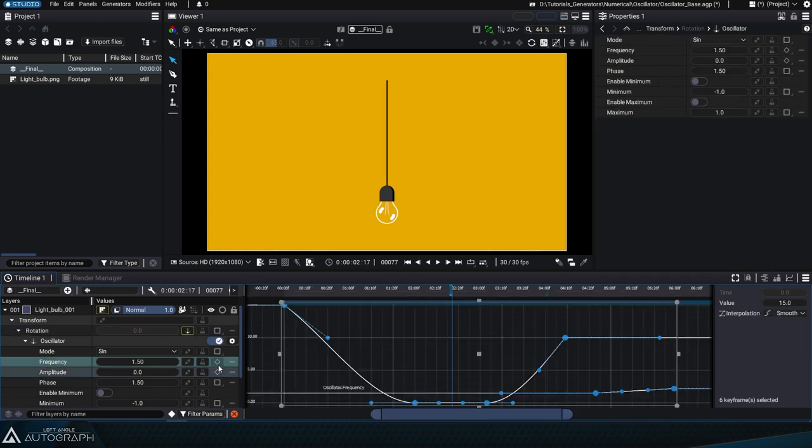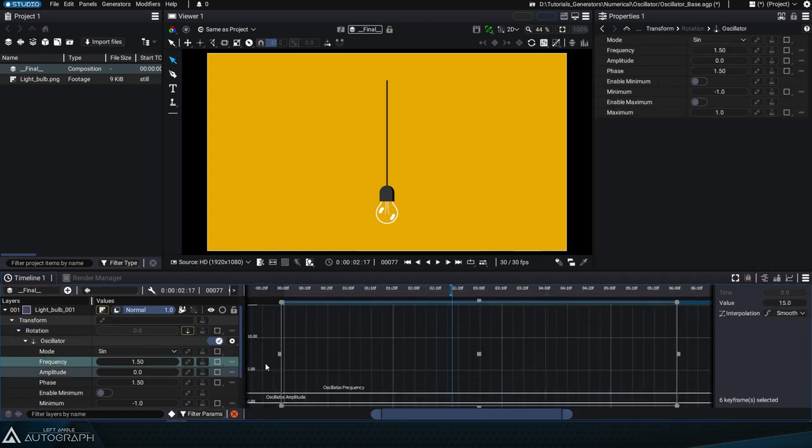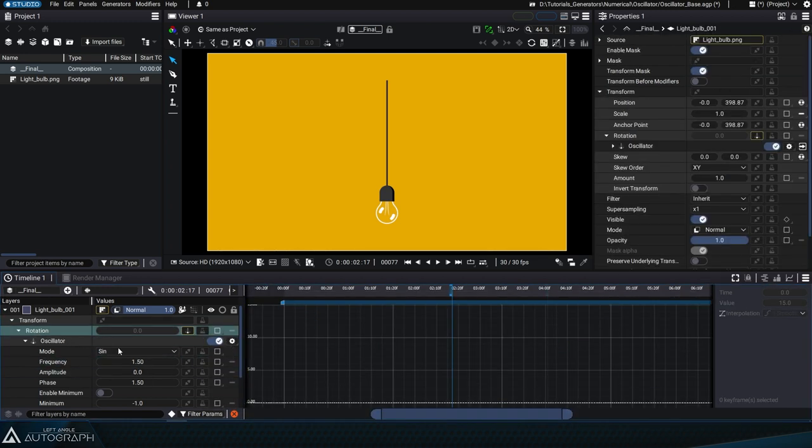To remove all of these keyframes, we can use the Remove Animation function, and then set the amplitude of this oscillation back to 15.